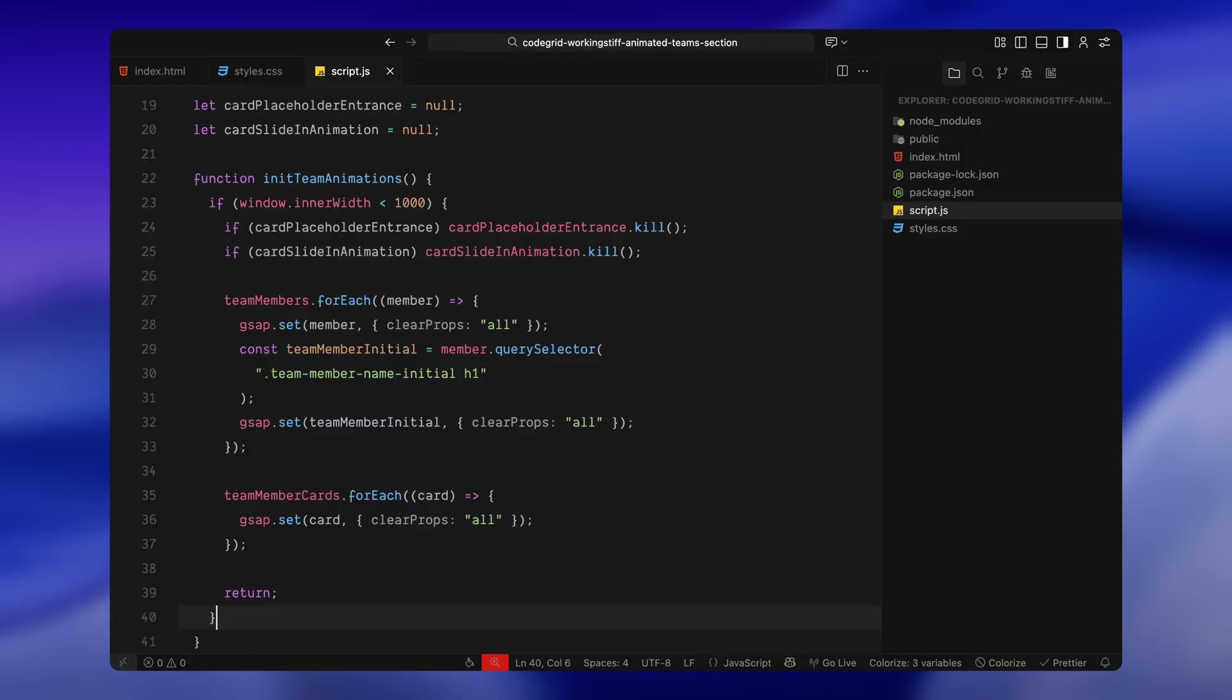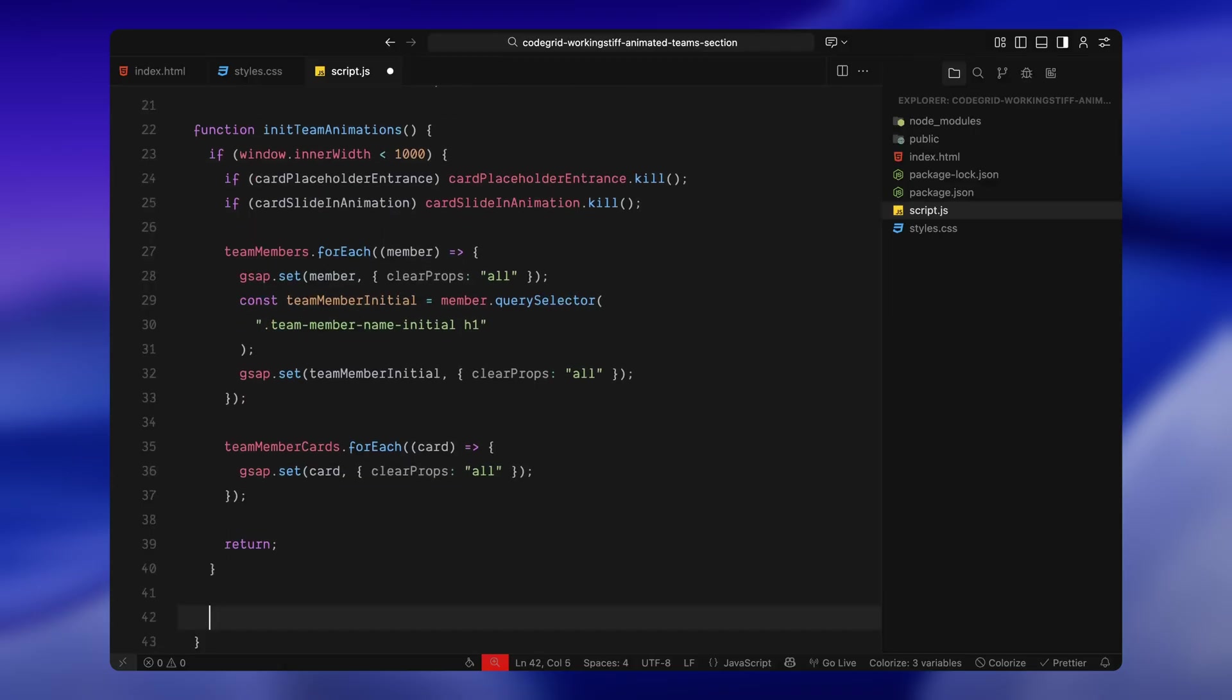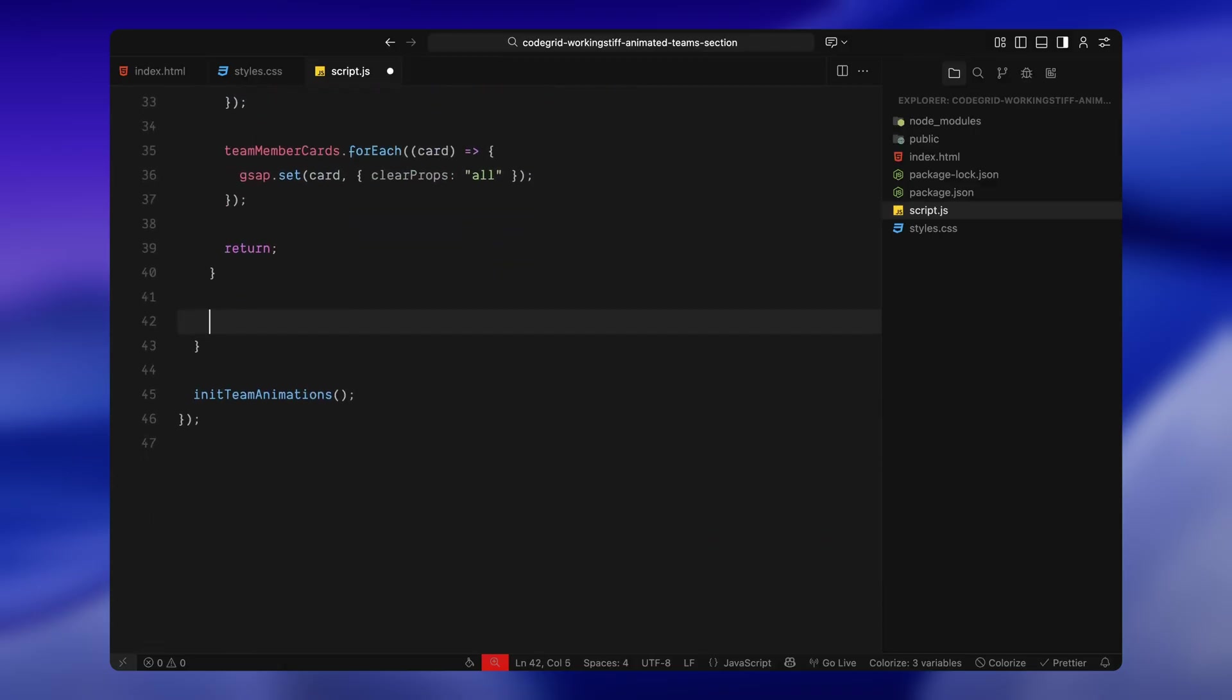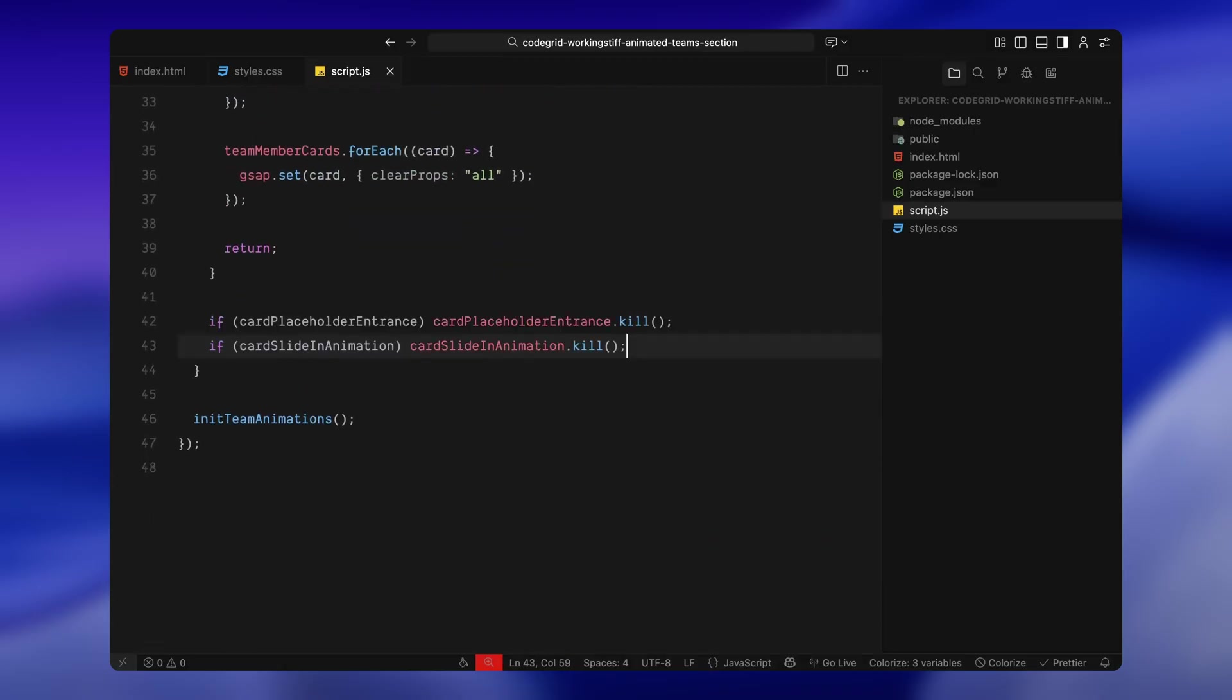There's no point running any scroll-based logic if we're on a small device. Right after that mobile block, I'm also repeating the same kill check again just to be safe. If this is a larger screen and the function is being re-initialized for any reason, we want to make sure we're starting fresh without any duplicate triggers. Next, we'll start building the first scroll animation: the placeholder entrance.